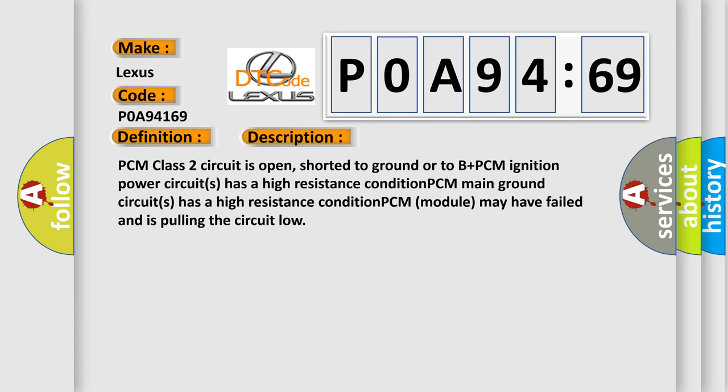PCM class 2 circuit is open, shorted to ground or to B plus. PCM ignition power circuits has a high resistance condition. PCM main ground circuits has a high resistance condition. PCM module may have failed and is pulling the circuit low.